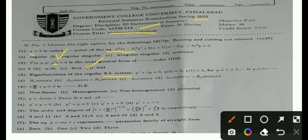MCQ 3: You have a regular Sturm-Liouville system: y'' + λy = 0, with y(0) = 0 and y(1) = 0, for n = 1, 2, 3, ... In this differential equation you can find yn(x). The result is yn(x) = bn·sin(nπx). That is the correct option for MCQ 3.